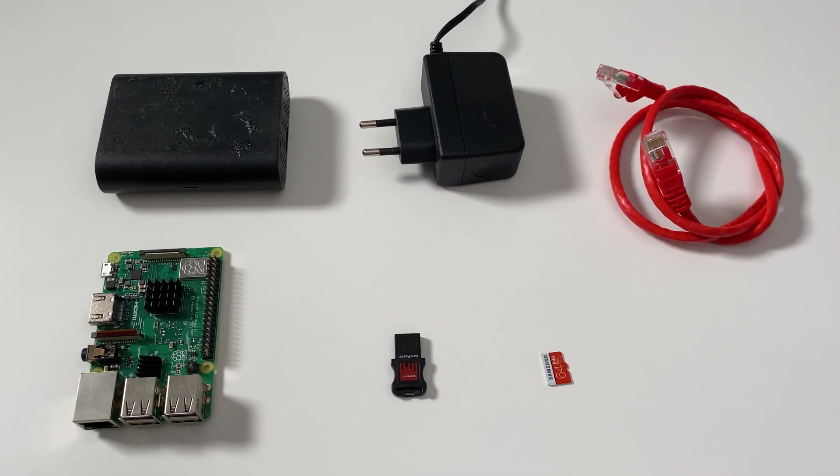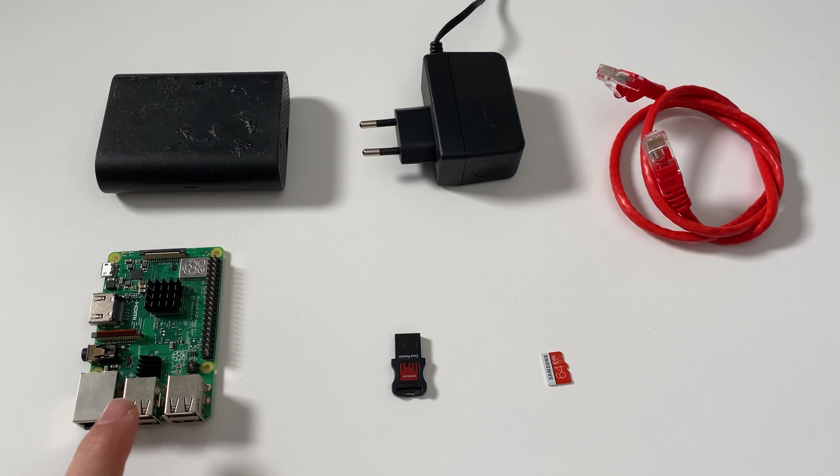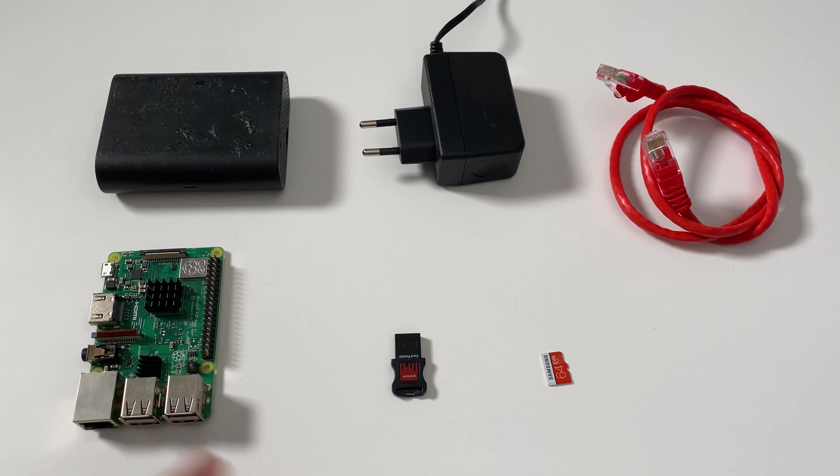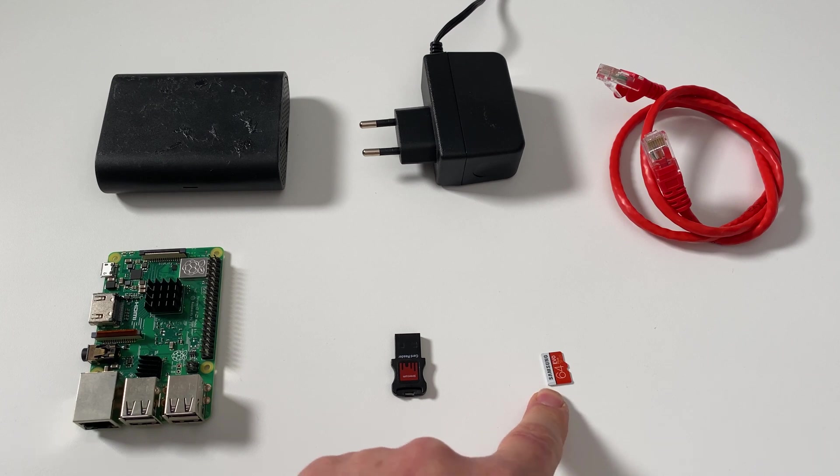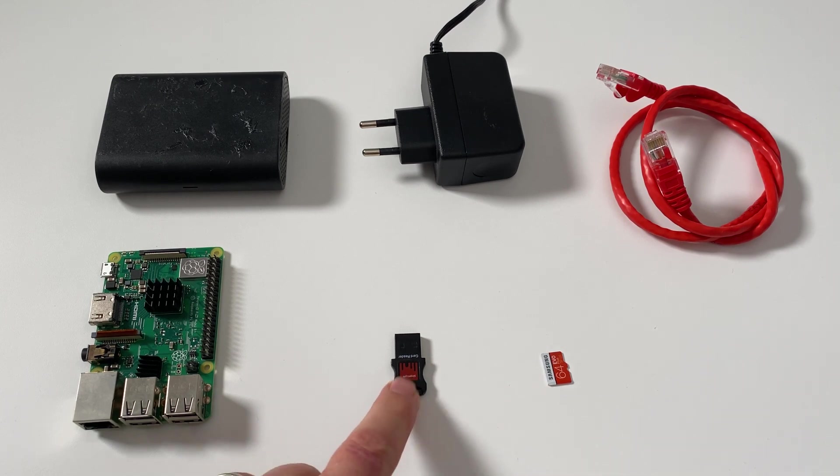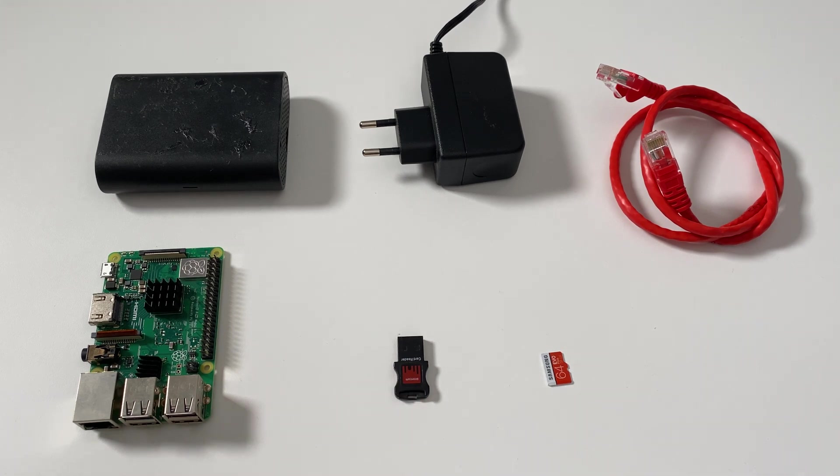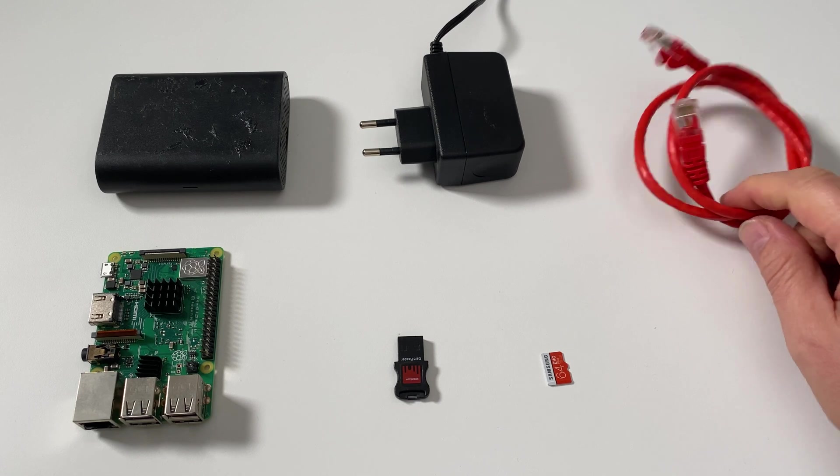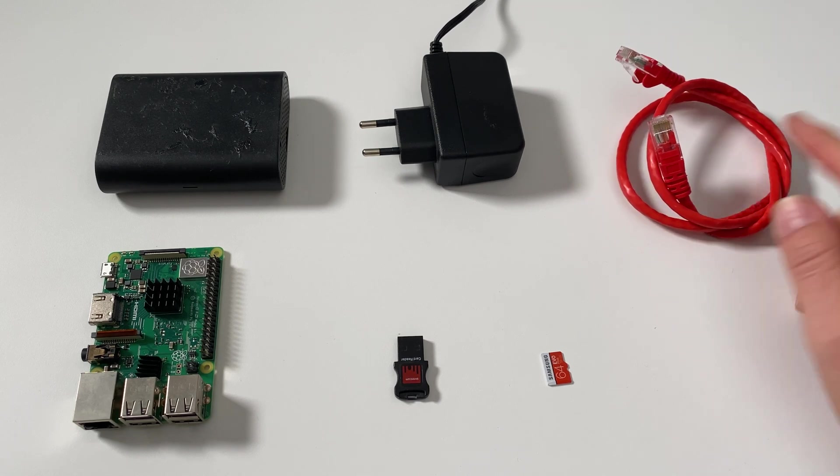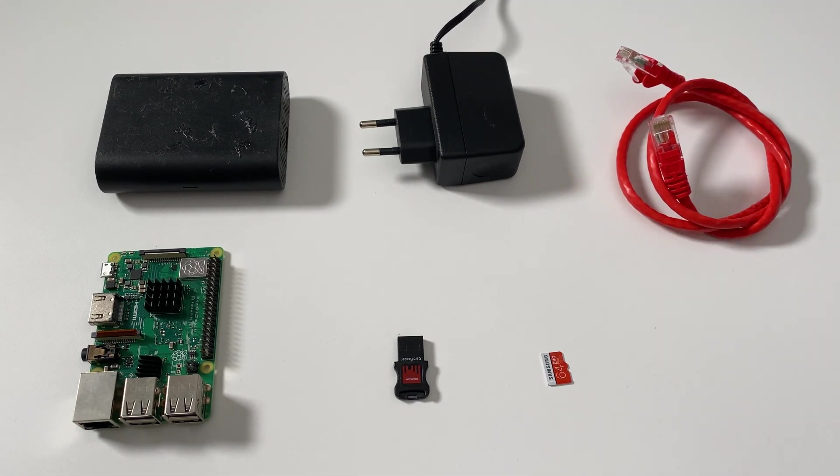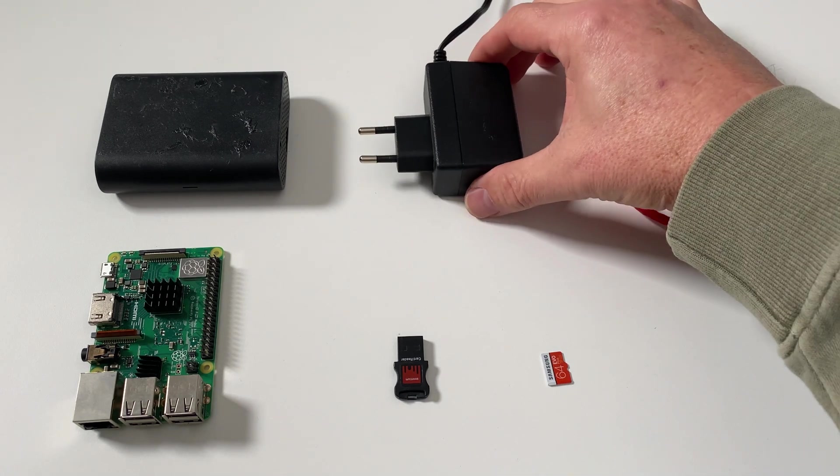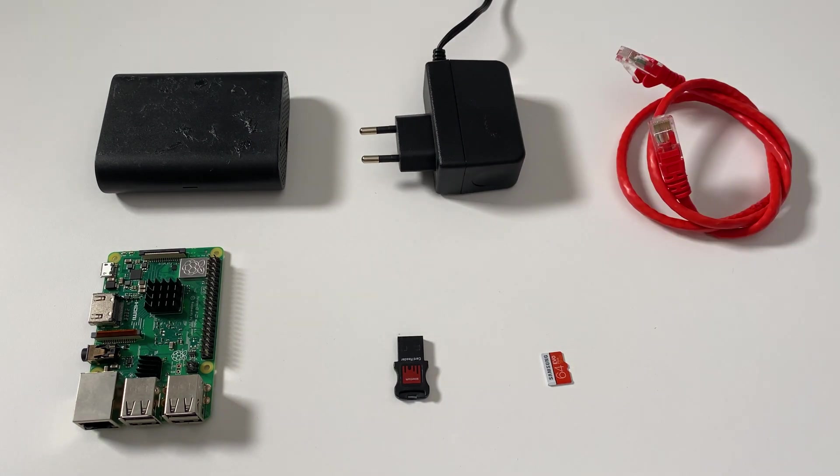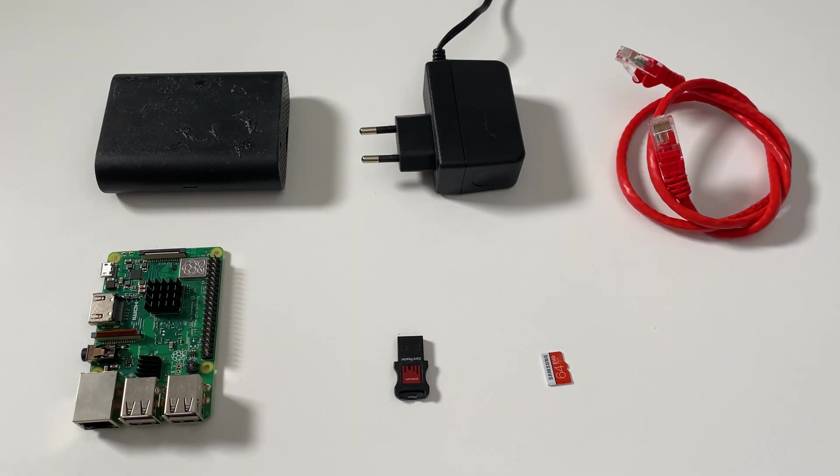So these are the items I need to get started. We've got the Raspberry Pi, this one's a Raspberry Pi 3B Plus. I've got the SD card that's a 64 gig one. I've got a SD card converter that will allow me to plug it into the computer. I've got an internet cable to plug from the Raspberry Pi back into my router. I've got a Raspberry Pi charger and a case.